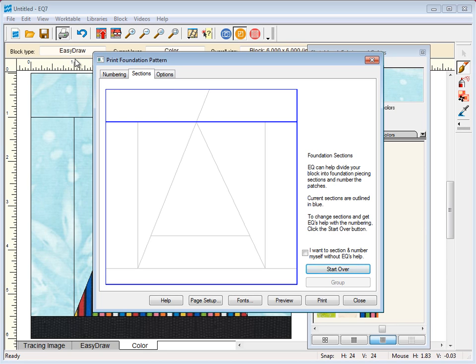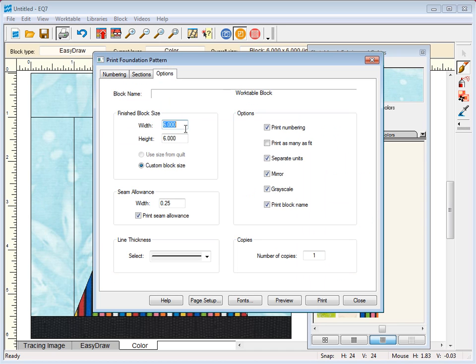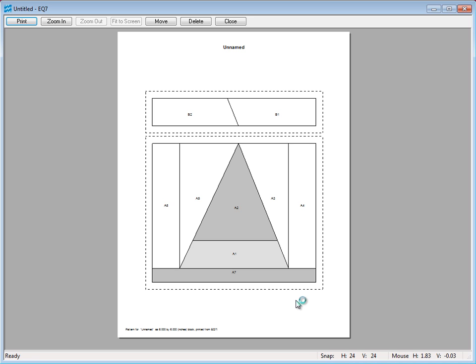Just hit start over and group the sections how you'd like. The same thing for the numbering. Click the options tab and this is a six inch block so I don't need to change that. Now I'm going to click preview. And here we have our pattern.